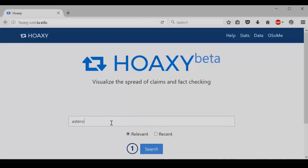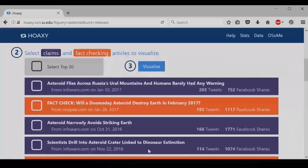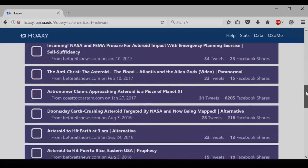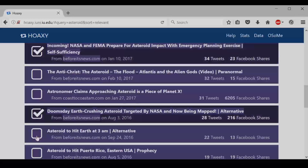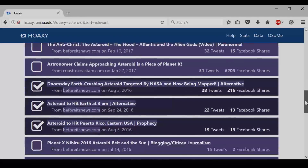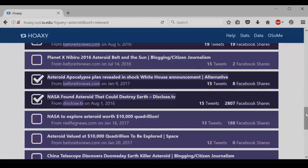First, type in asteroid. Then hit search. This brings up a list of claims and fact checks that could be relevant to them. You can click on the text to go directly to them, but let's focus on visualizing them for now. Click on the checkboxes of the stories you want to show up in your visualization, and then click the visualize button.